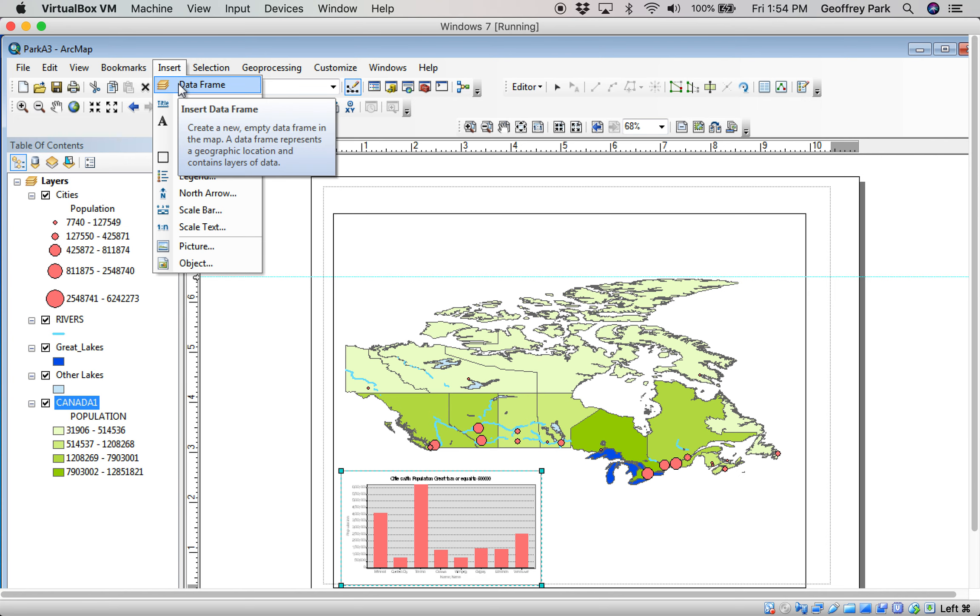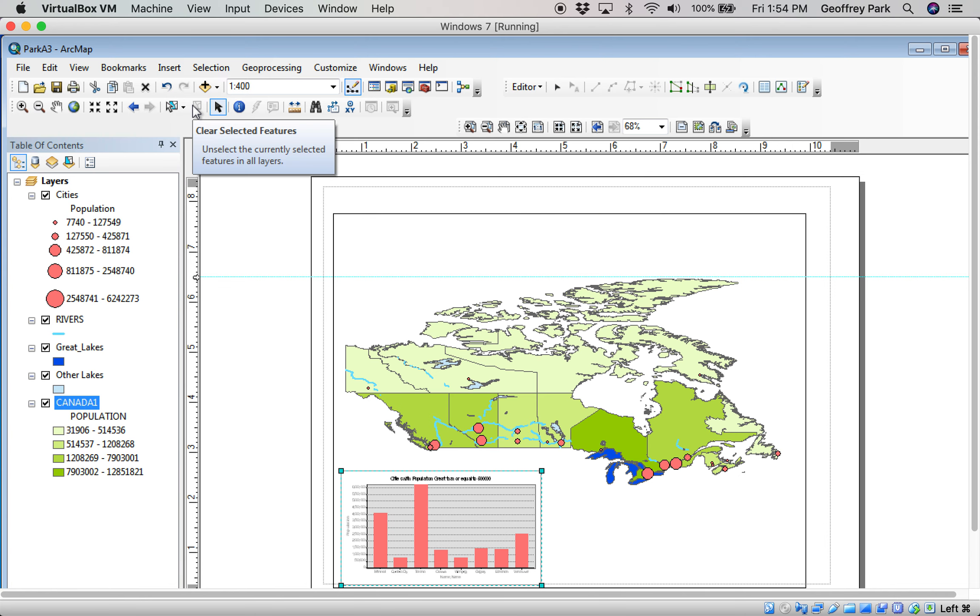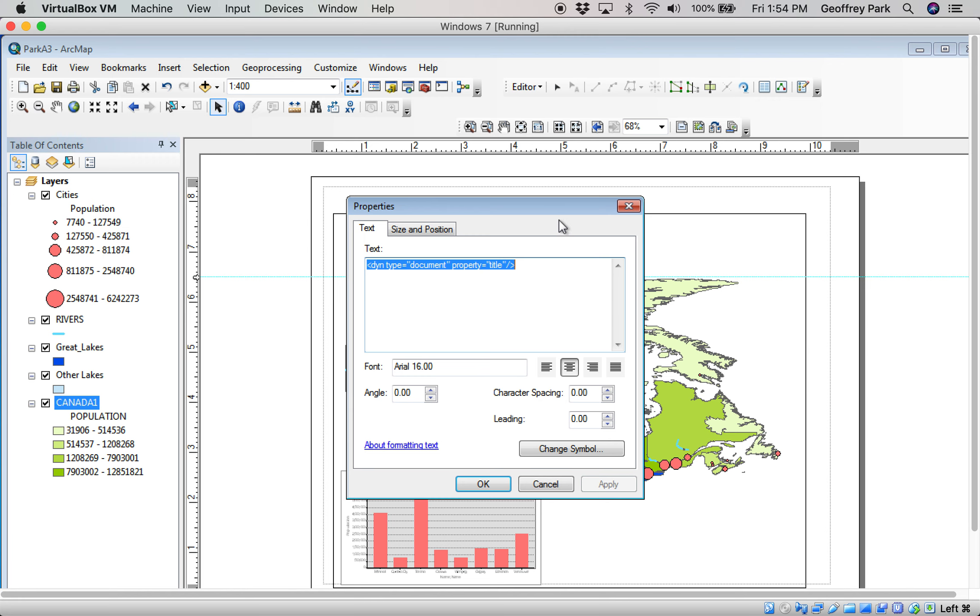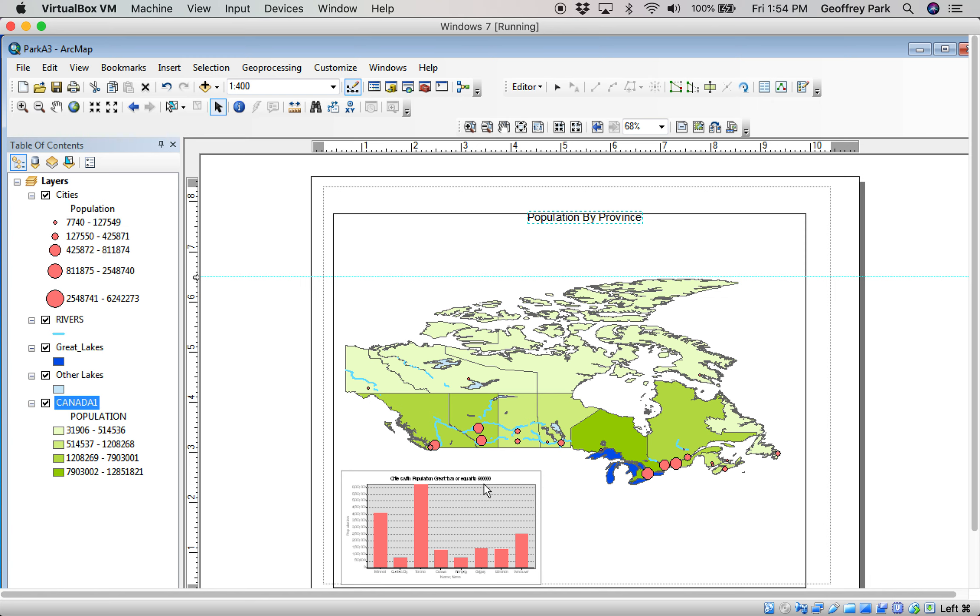Title. Got to have a title. Right now it's saying As I'm in Canada, that's from a previous thing I did. So this is Population by Province. Title doesn't need to be artistic, it just needs to describe what it's a map of.